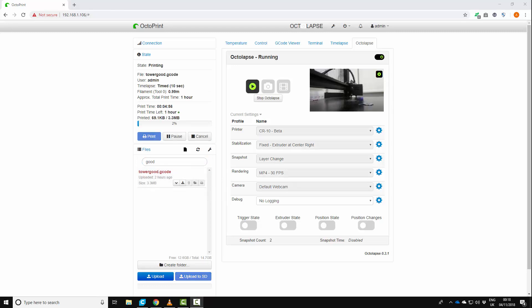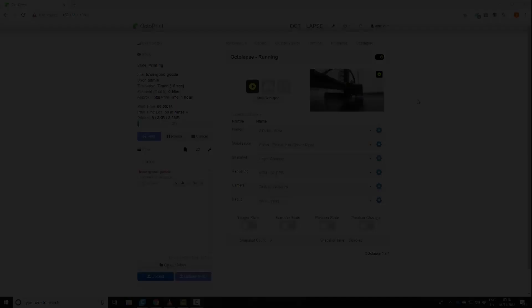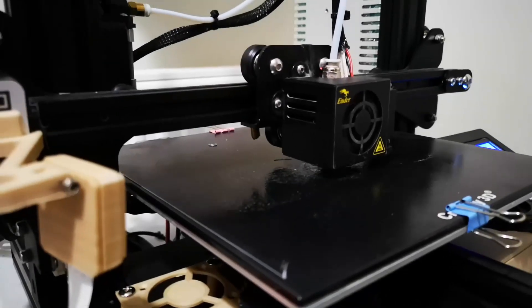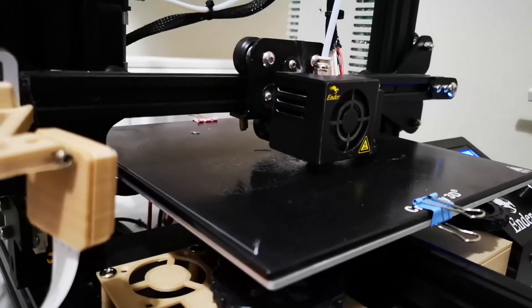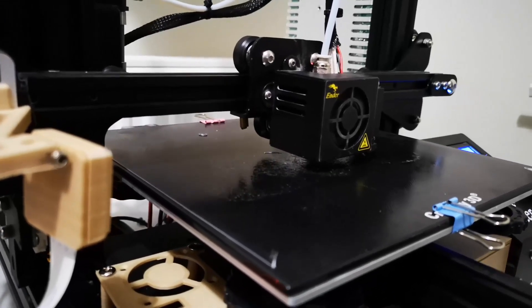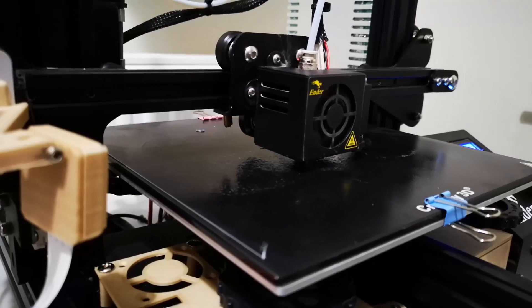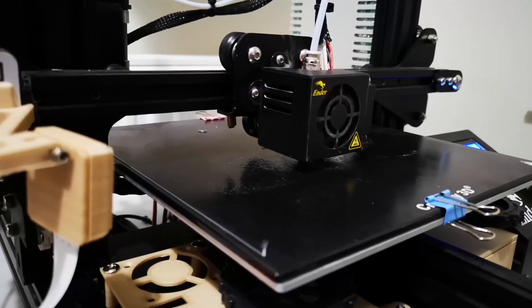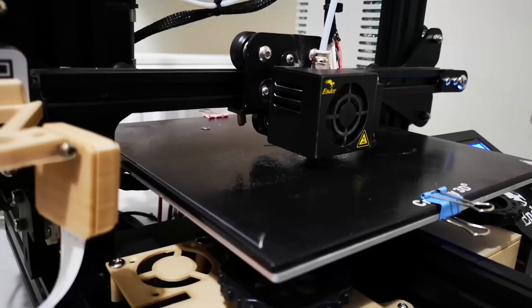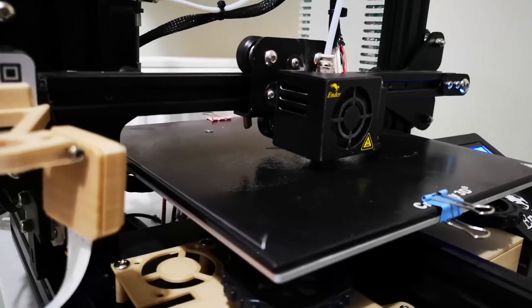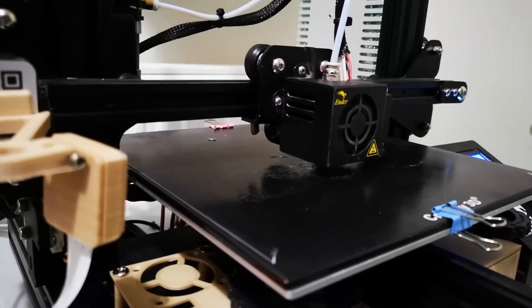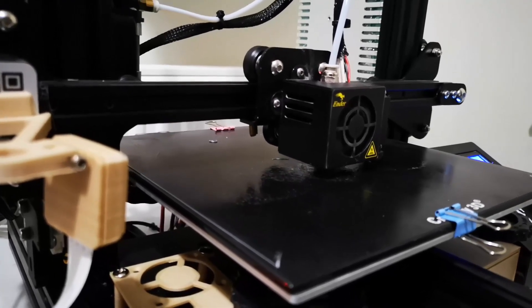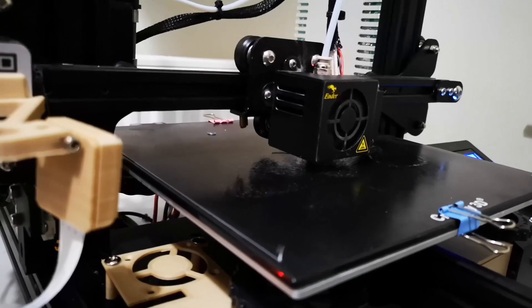Okay. So the print has started, it's printing away. And what we've got is Octolapse has started taking the snapshots. So I can show you how it takes those now. And what we've got here is it's currently doing a layer. And when it's finished a layer, it will move the printhead out the way and take a quick snapshot.